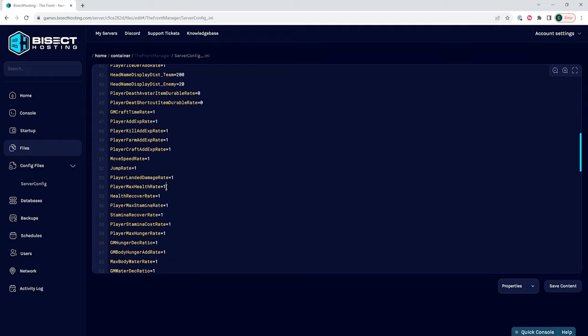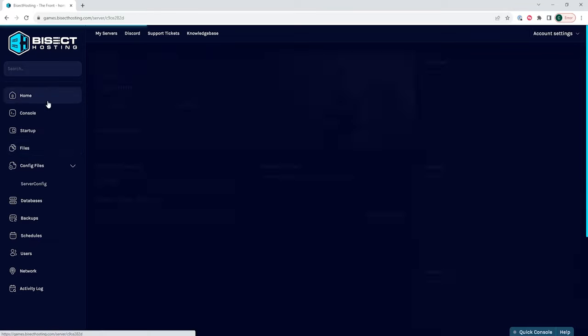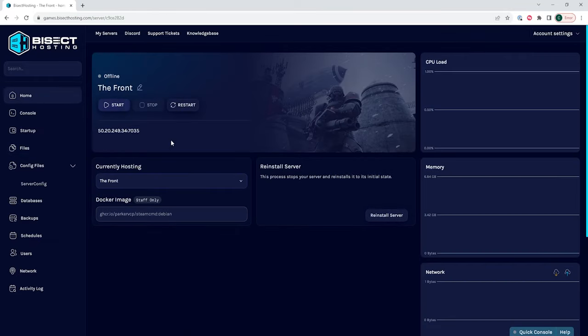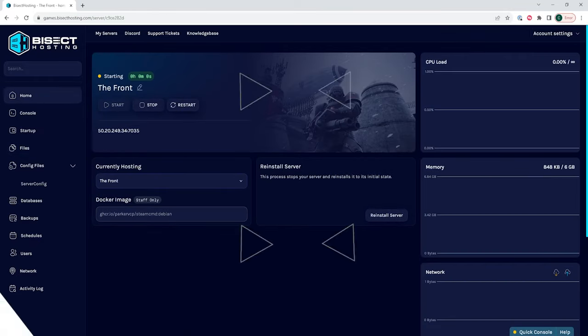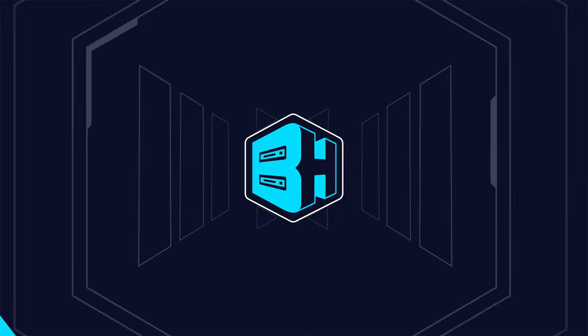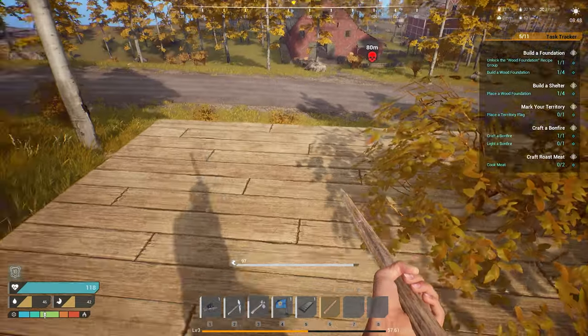Once we've changed everything that we would like, we can choose the save content button. Then we can go back to the home tab, start the server, and we will have edited the server settings on the Fount server.